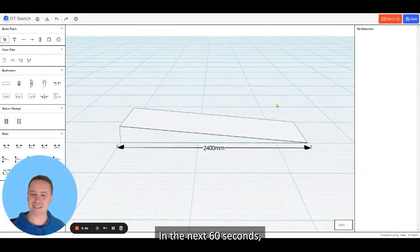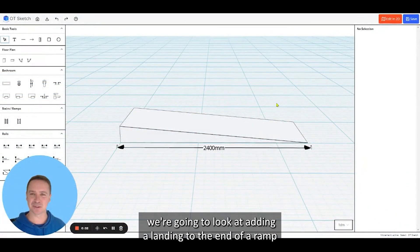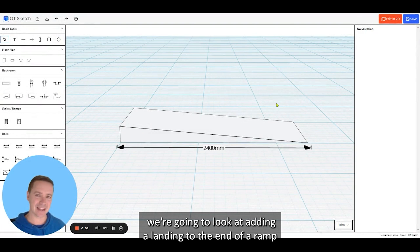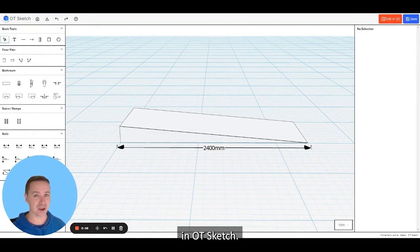In the next 60 seconds we're going to look at adding a landing to the end of a ramp in OT Sketch.